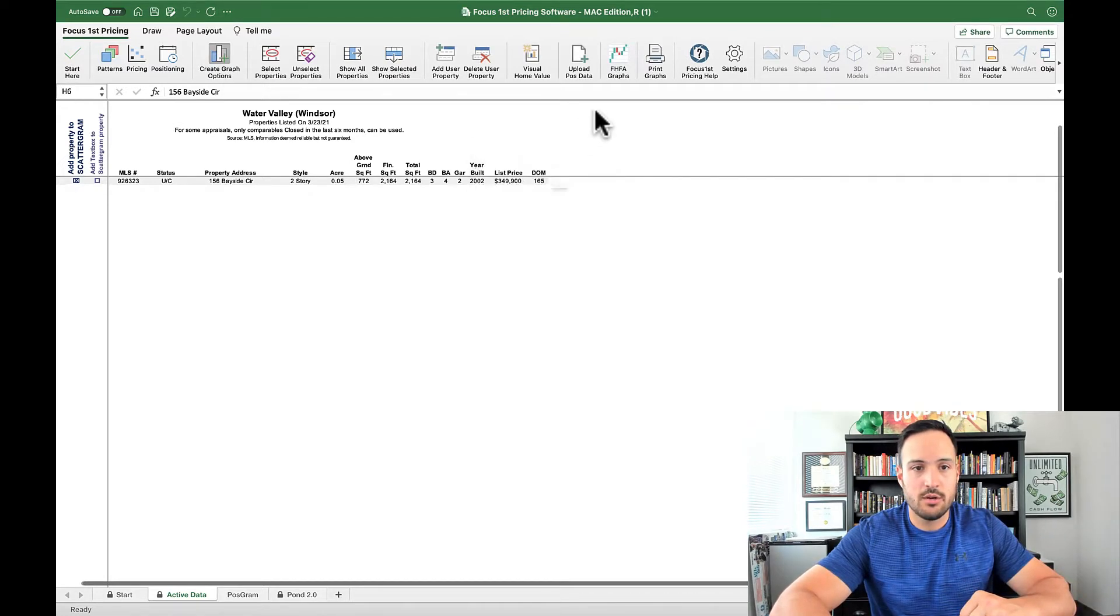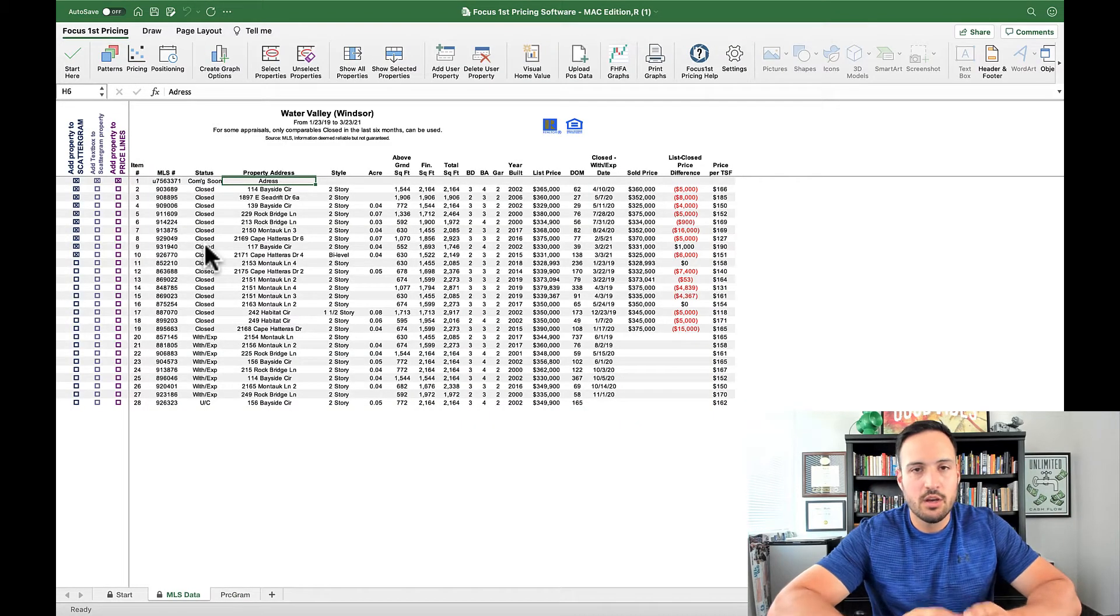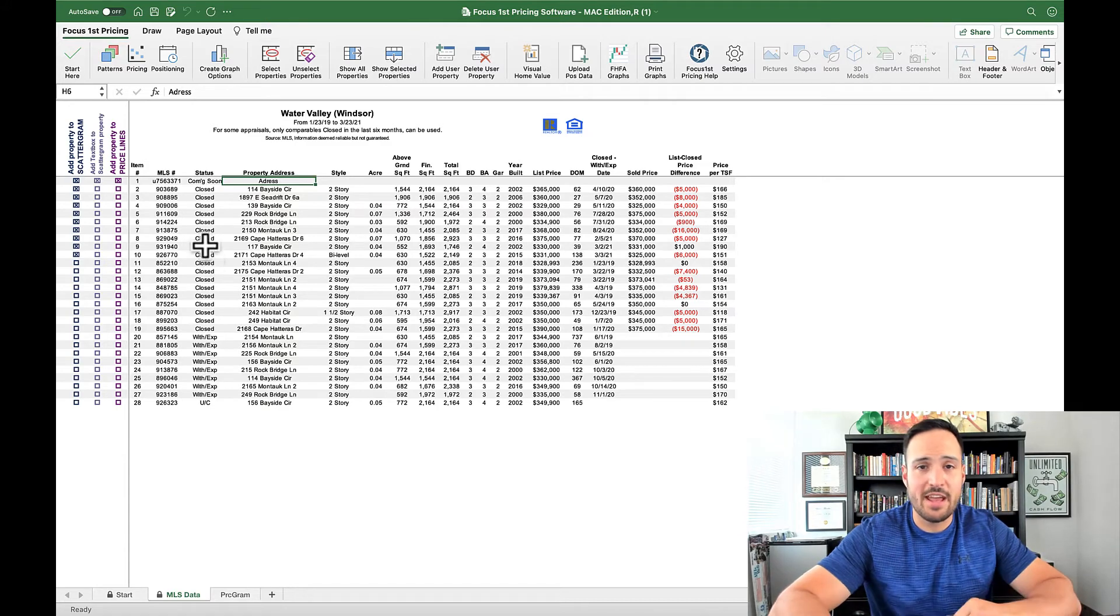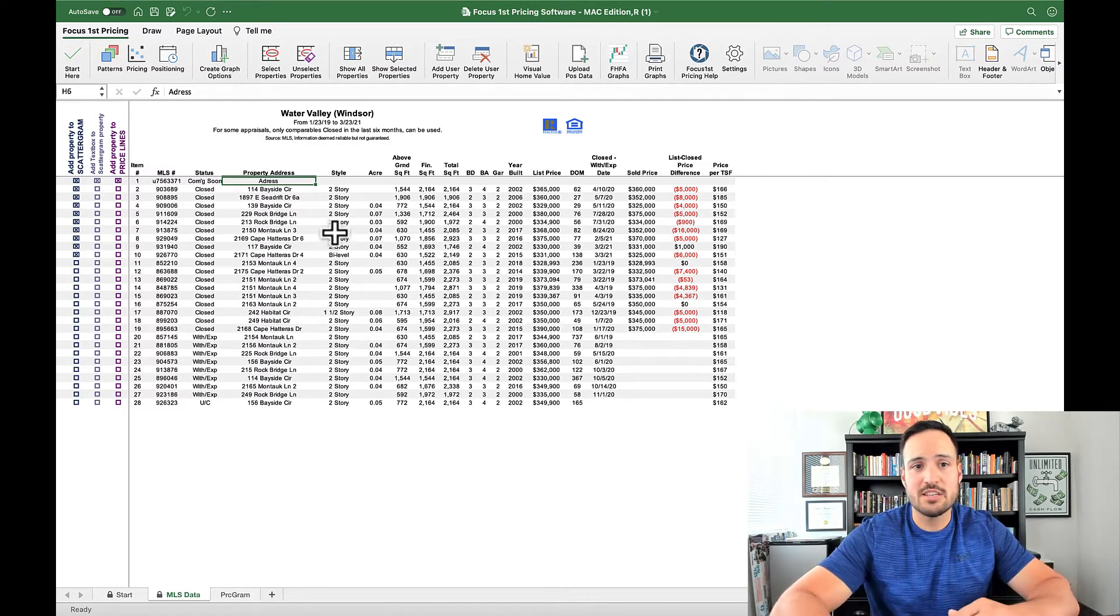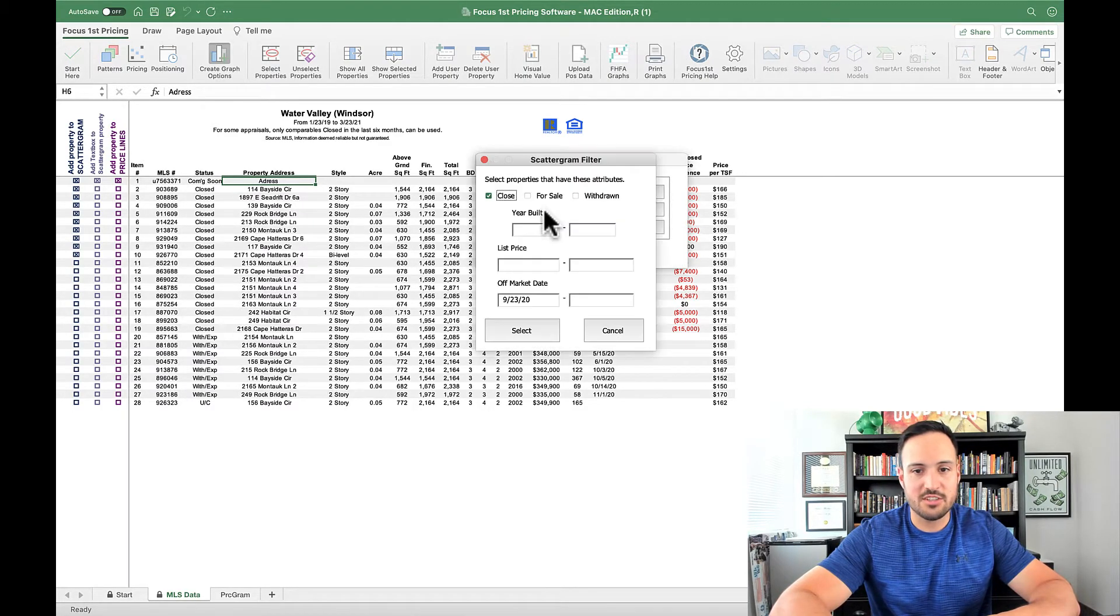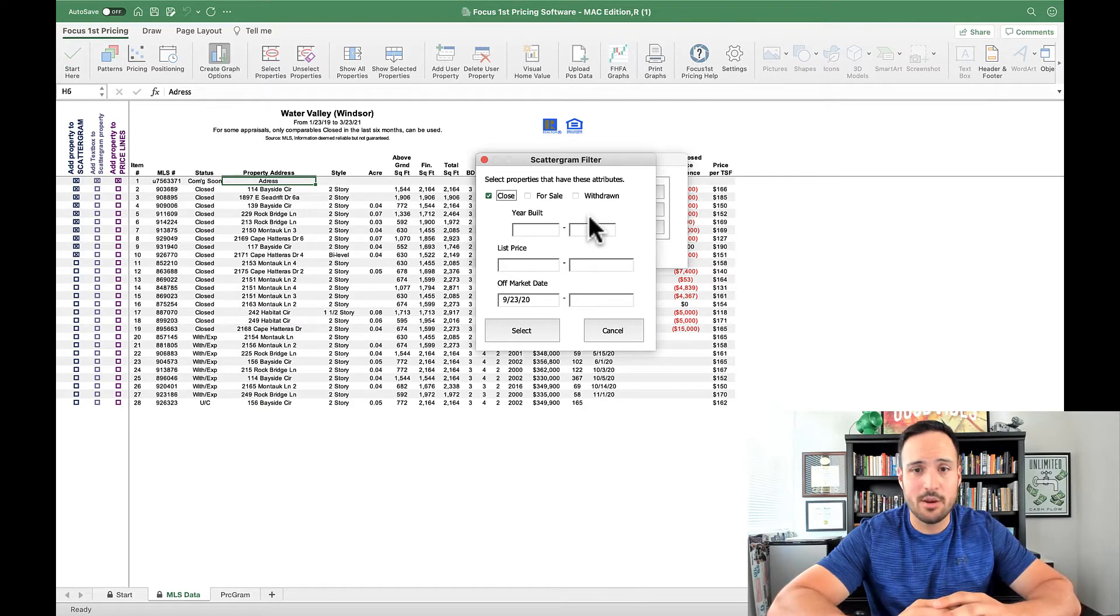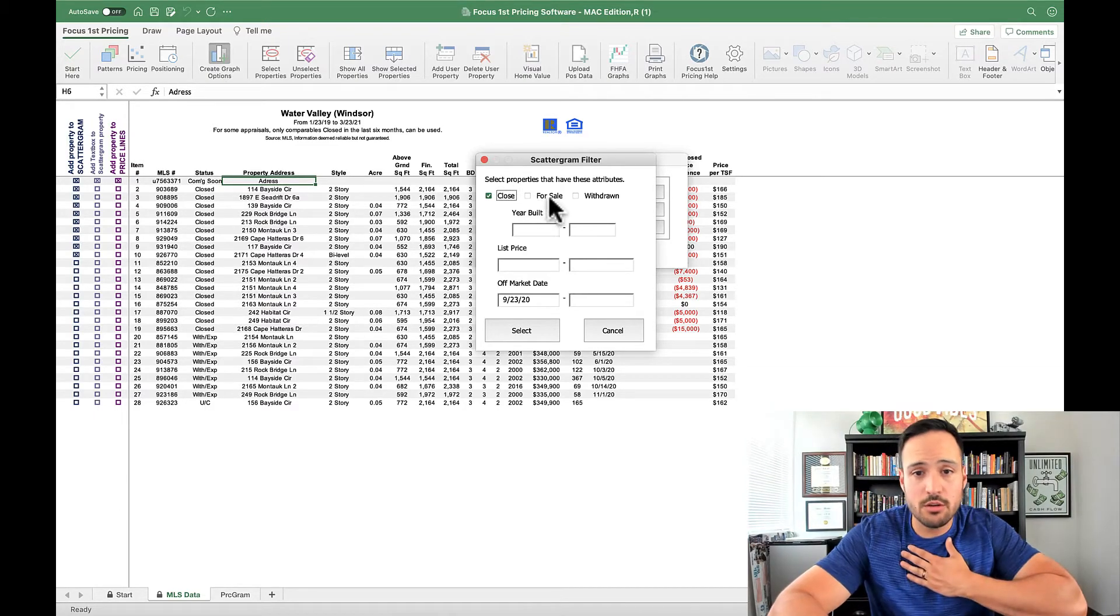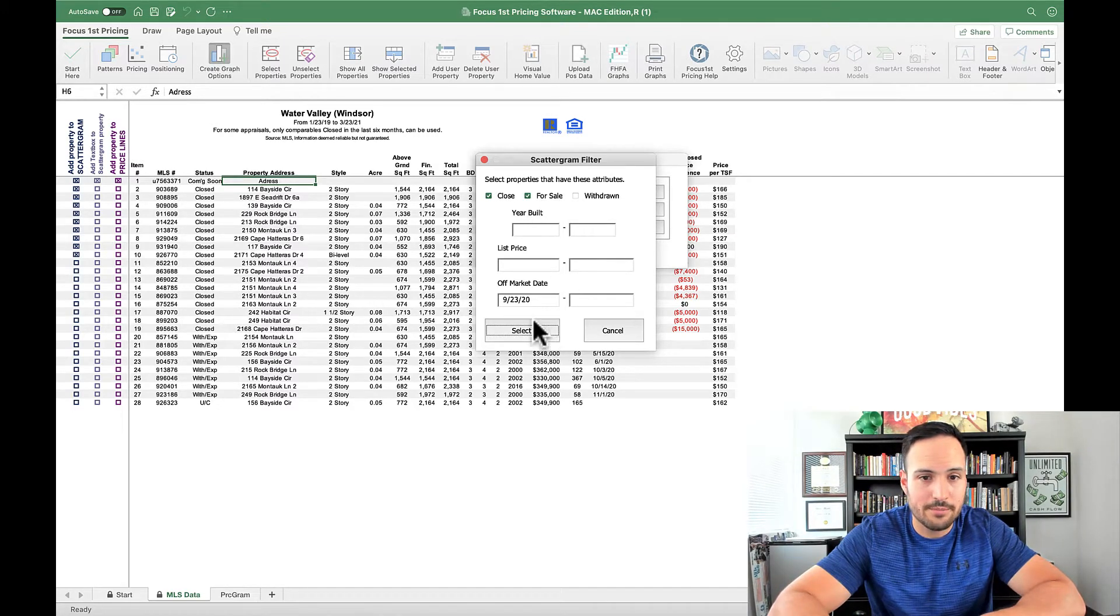Under the pricing here, which has a lot more information in this upload that I have, I want to demonstrate to you the create graph options as well as some of these other controls. Under here allows us to select data. The standard first selection that happens automatically for you just pulls the last six months of information of closed only homes. If you wanted to include the for sale or the withdrawn properties, you can simply click these boxes and do that.